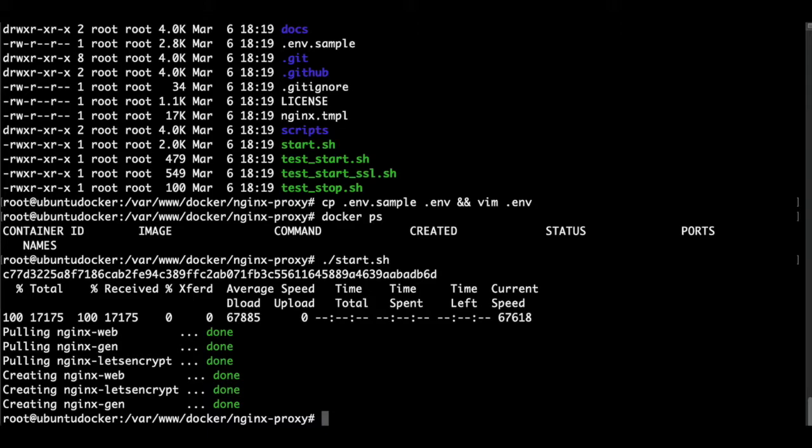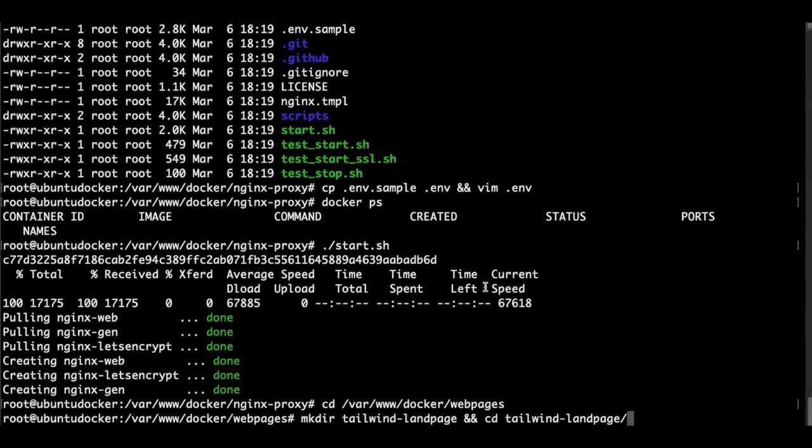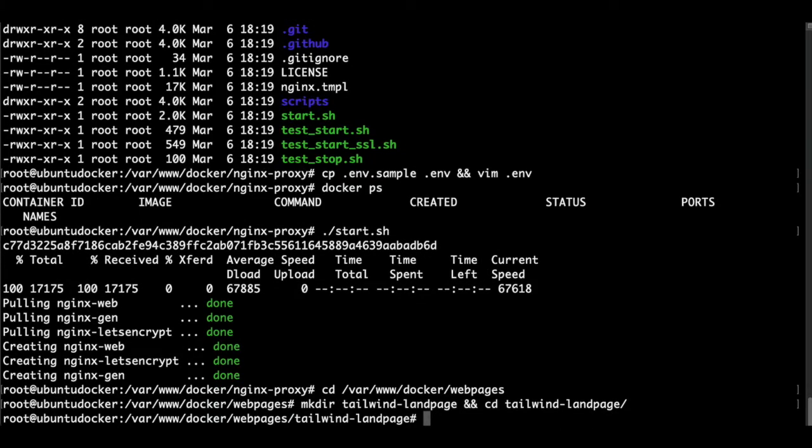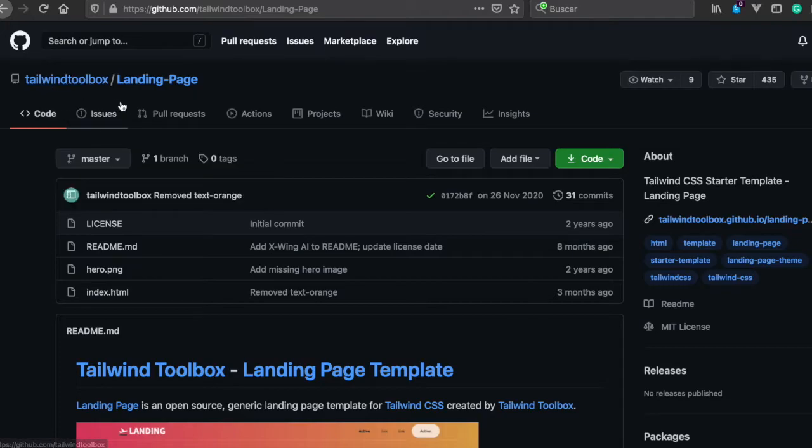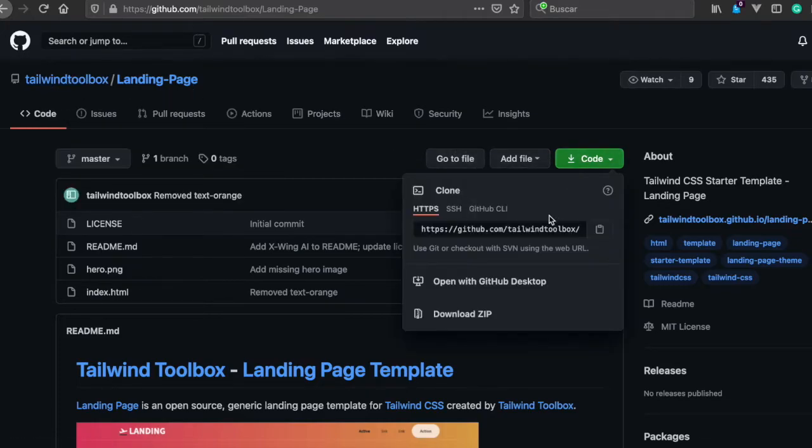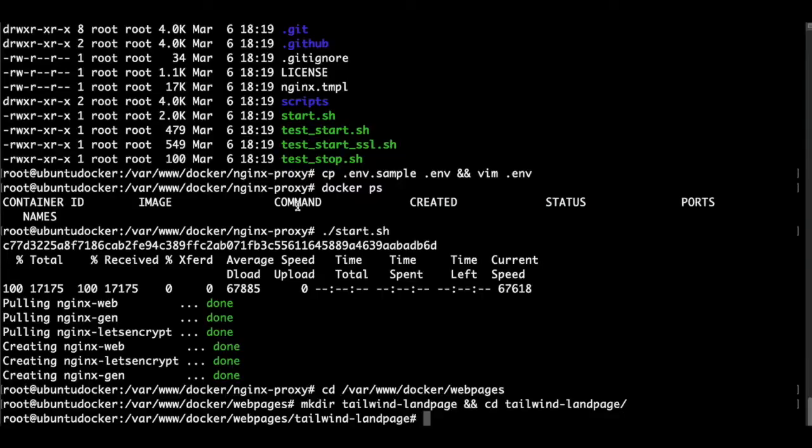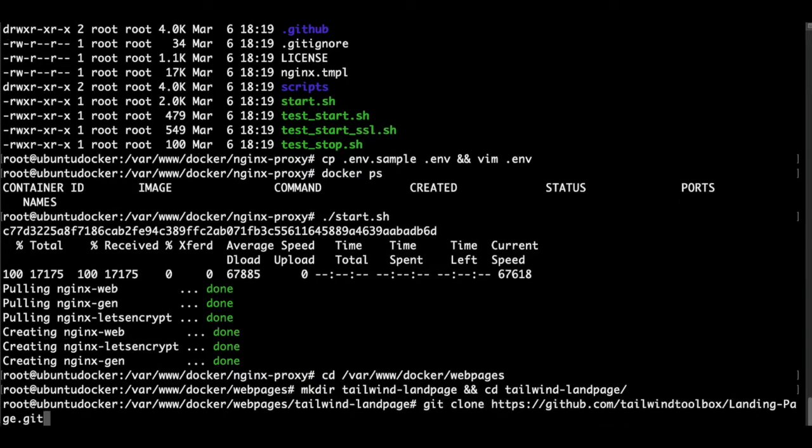So now let's test it out with a simple web page. Let's go to the web pages folder. We're going to test a simple Tailwind landing page, so we make the directory. So this is the repo that we're going to copy. So we clone the repo URL and we type git clone the repo space dot to copy all the contents in this directory.